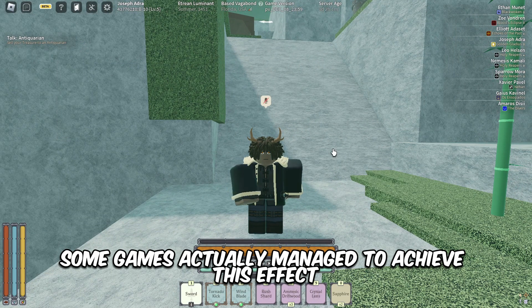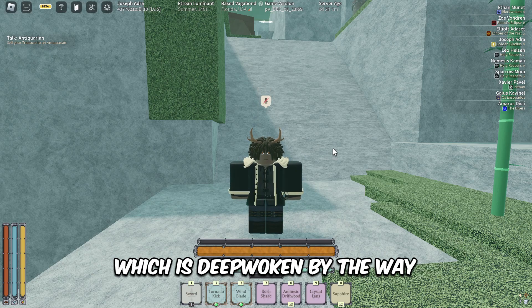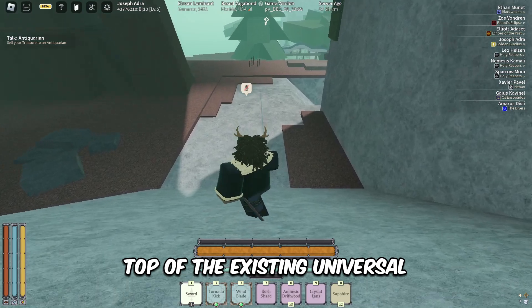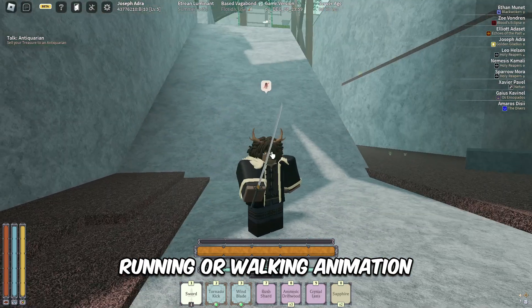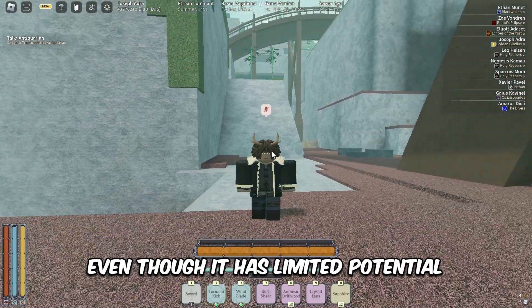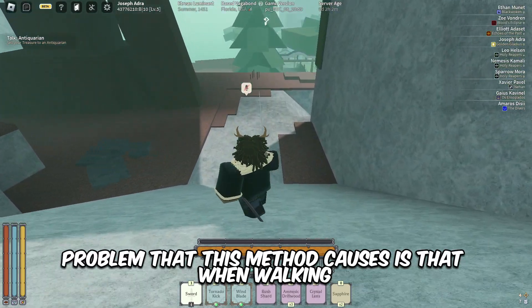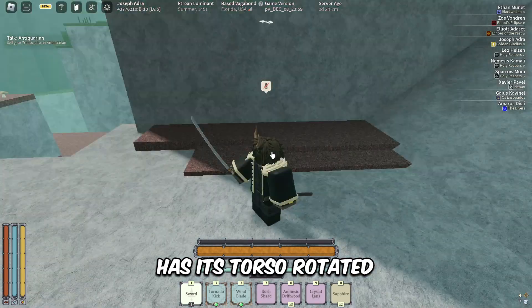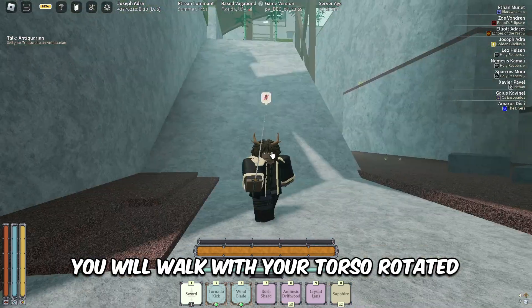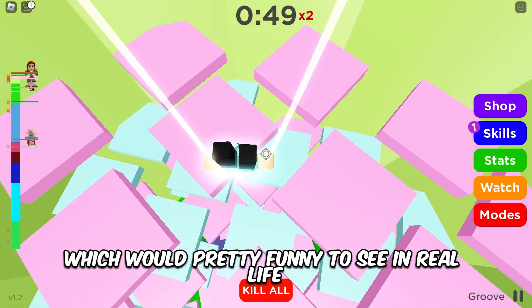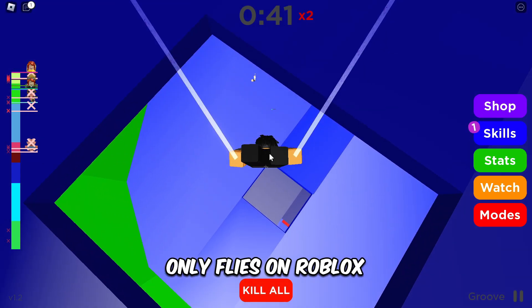In case you're wondering how some games actually manage to achieve this effect, like the game I'm showing on screen — which is Devoken by the way — what people have to do is, instead of changing the animation in the animate script, they directly play an animation track on top of the existing universal running or walking animation. This is the only way to achieve this effect without really affecting gameplay, even though it has limited potential and some slight problems that most people would overlook. A very interesting problem this method causes is that when walking, if the animation you play on top of it has its torso rotated, you will walk with your torso rotated — causing your legs to move in a different direction than the direction the character is moving, like I'm showing on screen right now. This thing only flies on Roblox.